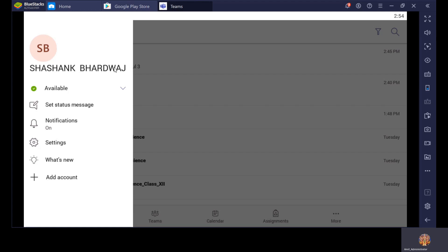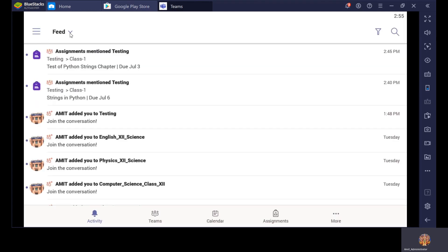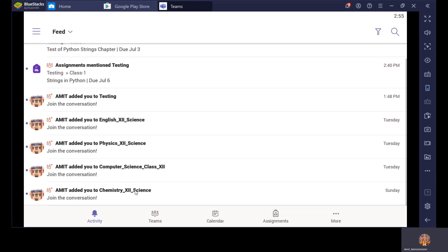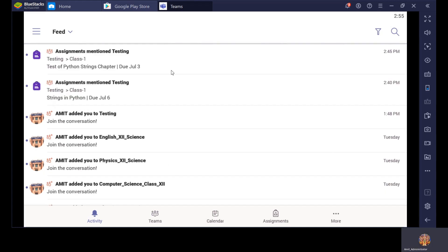Now click on Feed. My Activity Feed — what is the meaning of feed? When a teacher has started some conversation, you can see here: Amit added you to Testing, English 12 Science, Physics 12 Science, Computer Science 12 Science, or Chemistry 12. That means you are now added into these groups. And the first options say 'assignments mentioned testing' — that means the teacher has assigned one assignment to you which you can find in the Testing class, class one channel. I'll explain what a channel is.